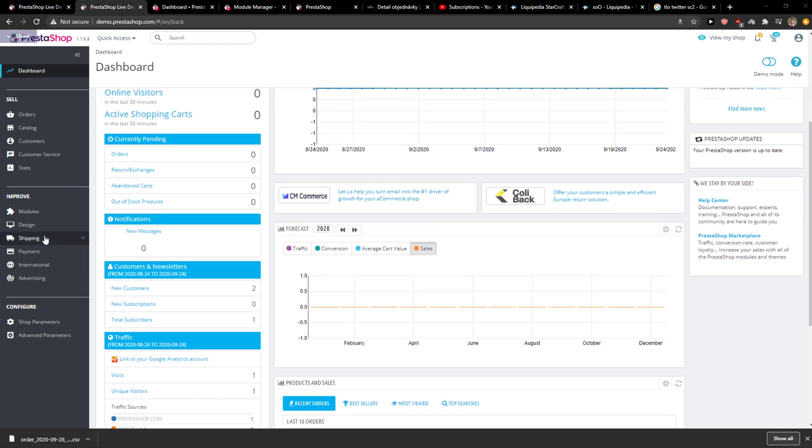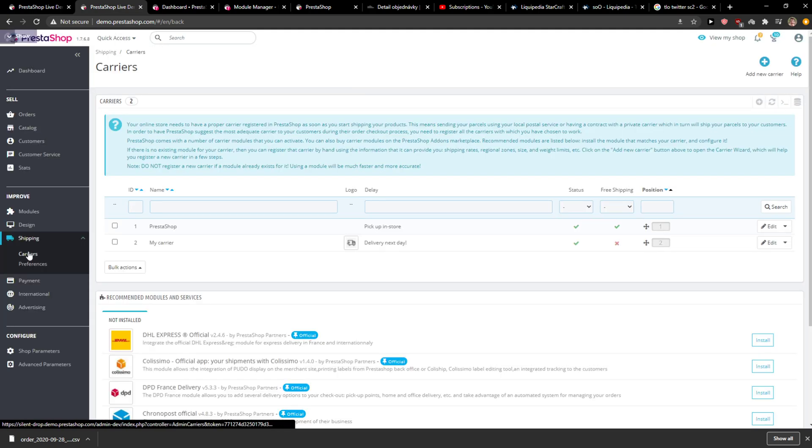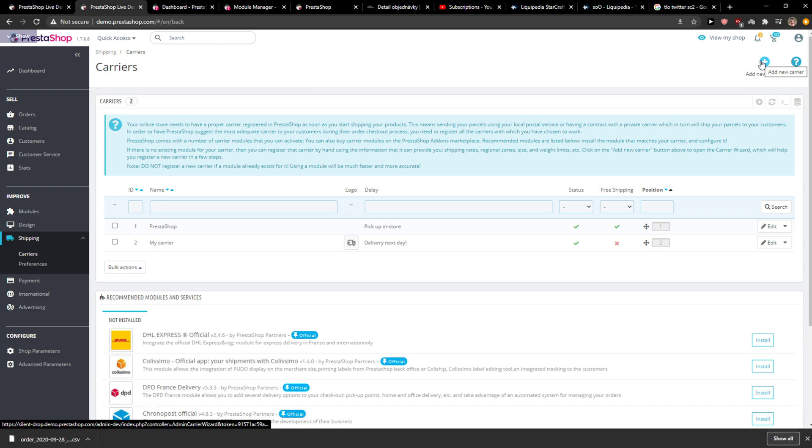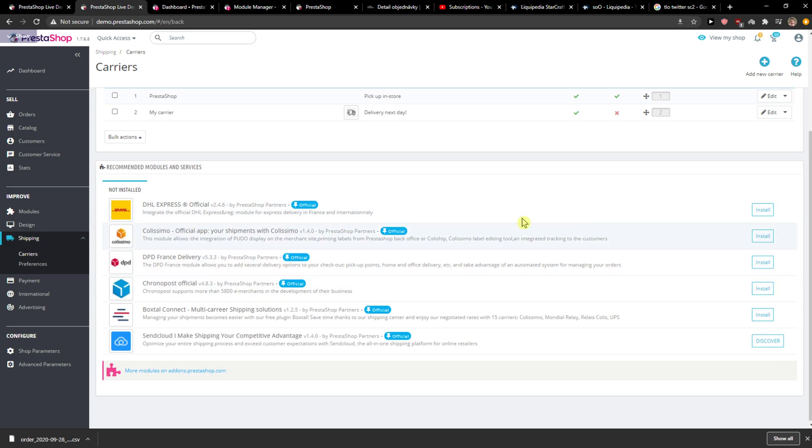The first thing is to go to Improve, Shipping, and Carriers. Here you can add a new carrier in the top right corner or you can install carriers that you have options to use.